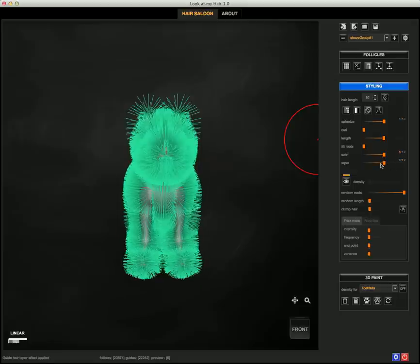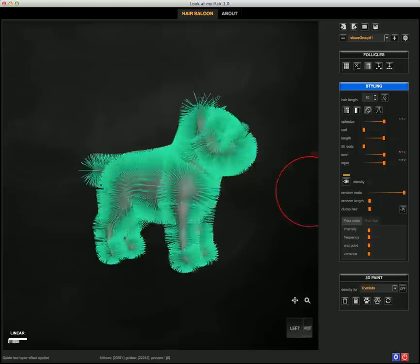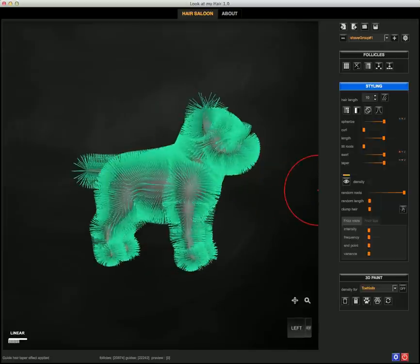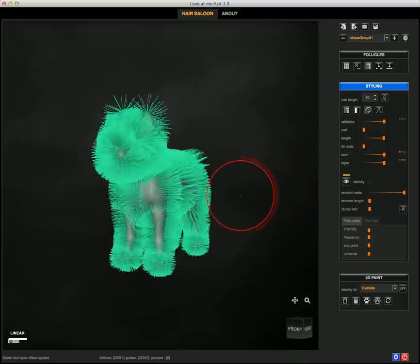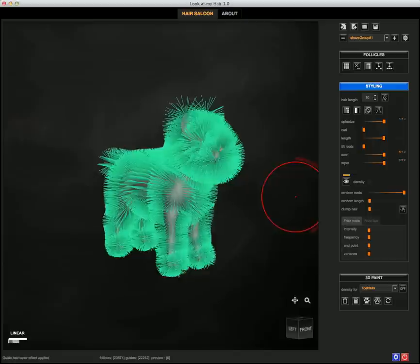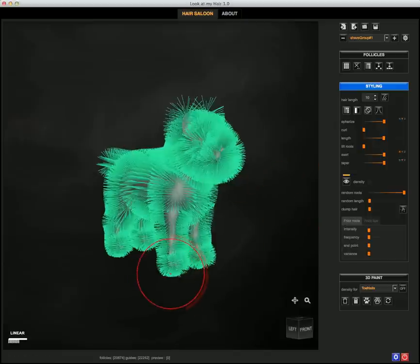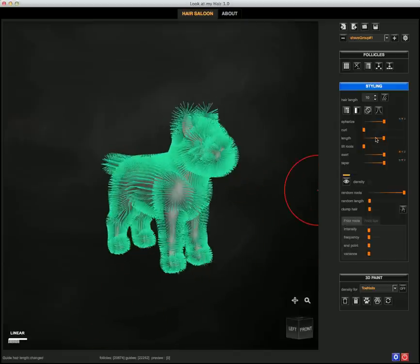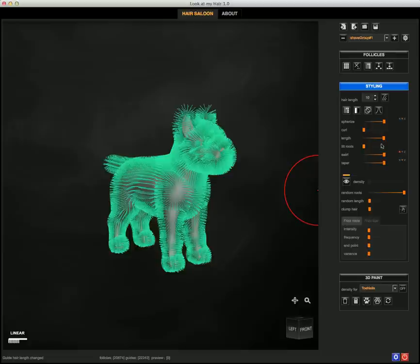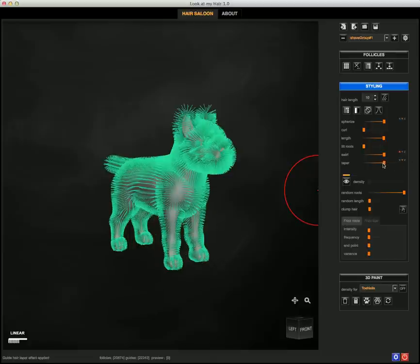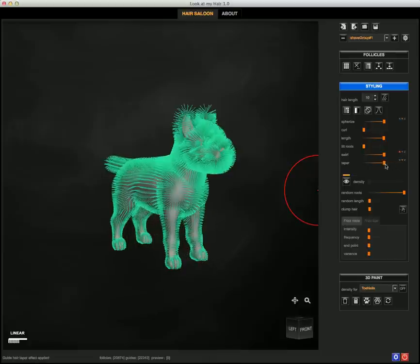I'm going to taper, so you see that the length will be smoothly decreased where the paws are. And I also decrease the length a little bit. I'm using the Taper even more.